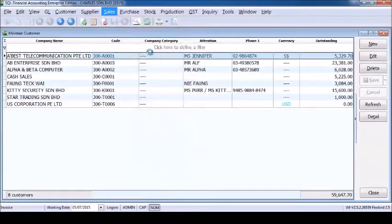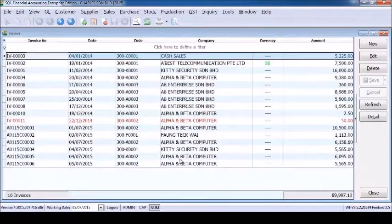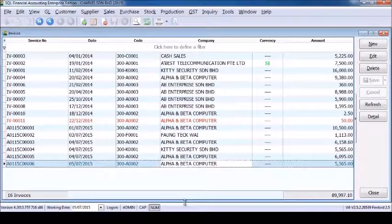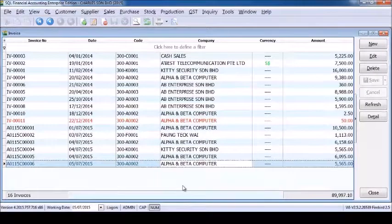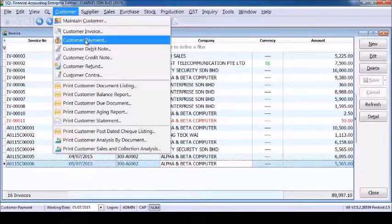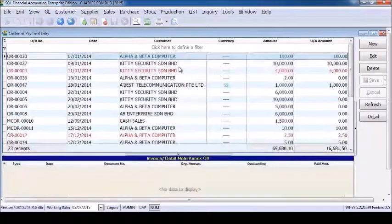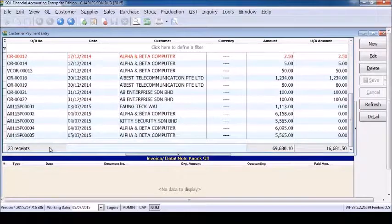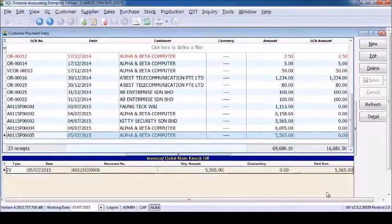Let's check how it appears in the SQL accounting system. The transaction is already in the system — we just made the payment. Now let's go to customer payment. Yes, the payment is done.